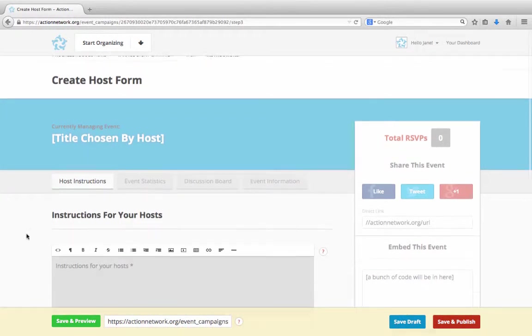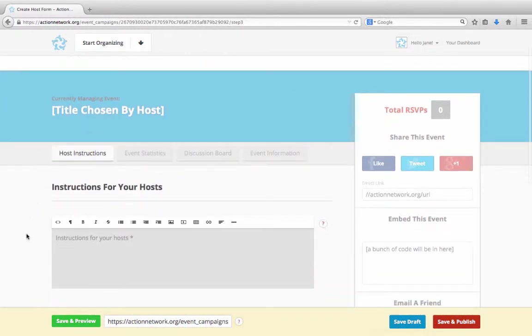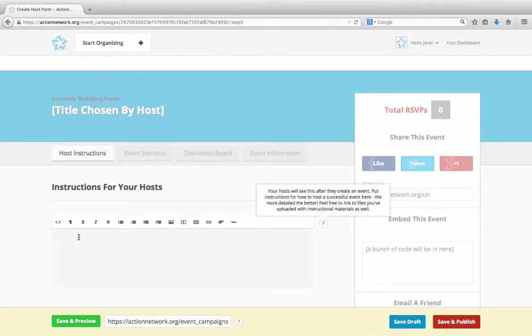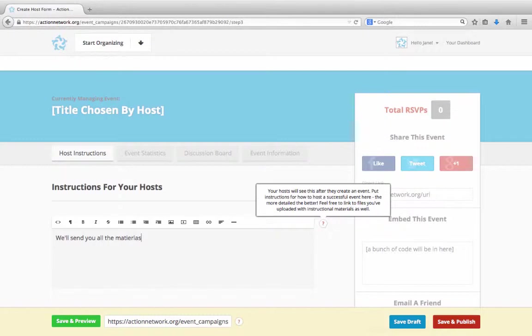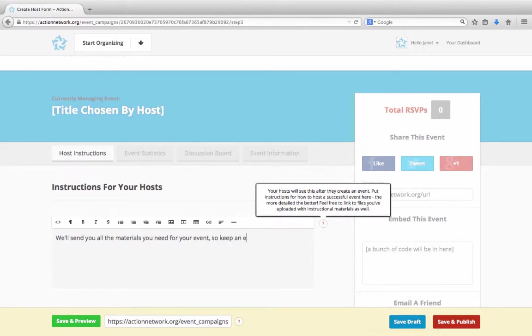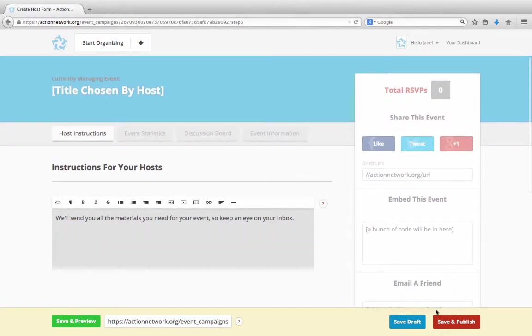And now you're going to give your host some more details. They'll see this information after creating their event. This might be a link to materials you've created for them to download or contact information for them to write down. This can be a pretty detailed page if you'd like, and you've got that formatting toolbar again, so you can format your page to highlight the most important information. Let's tell our hosts that we'll send them some info. Once you've put in the host instructions, you'll click save and publish.